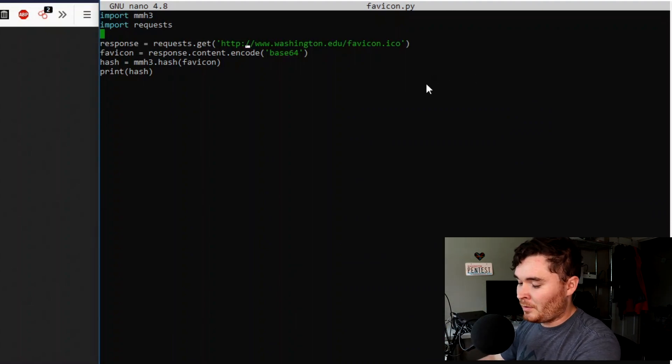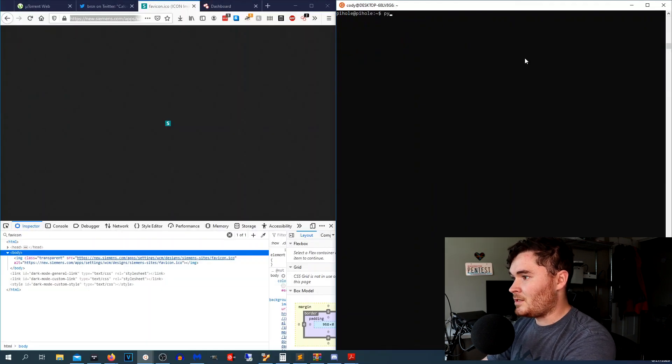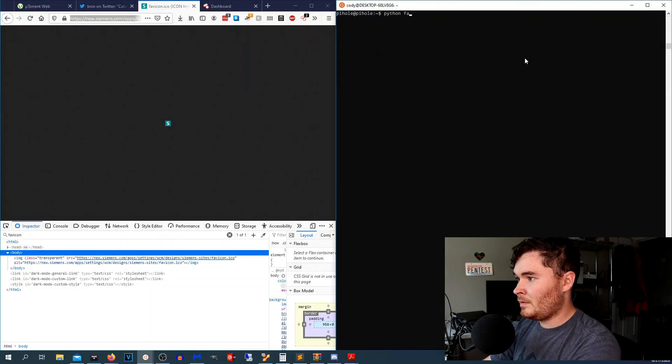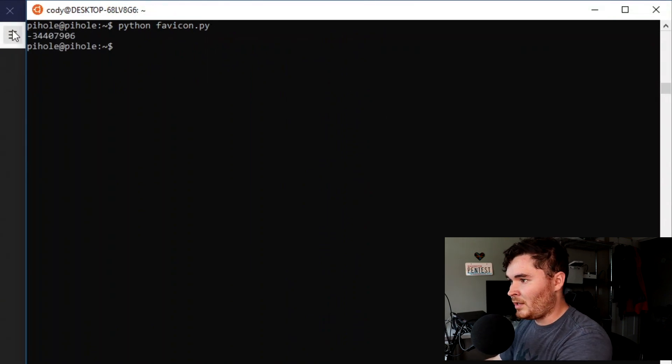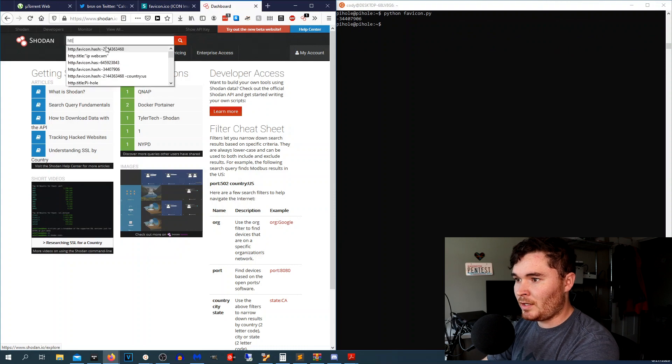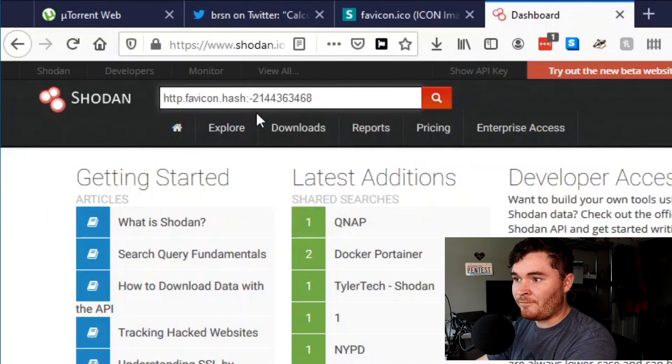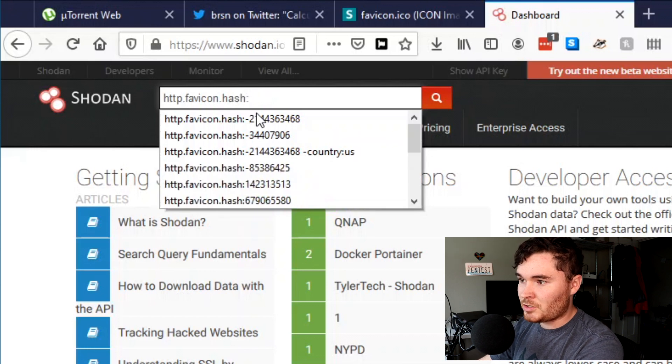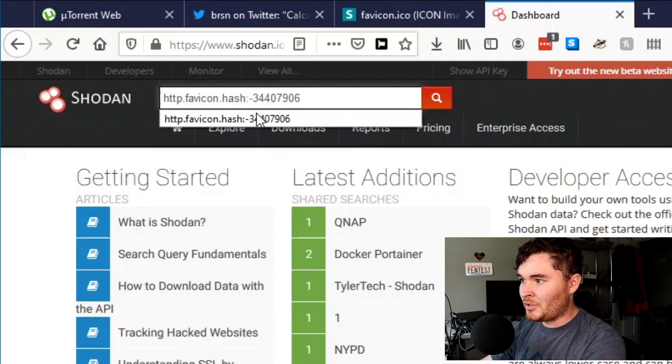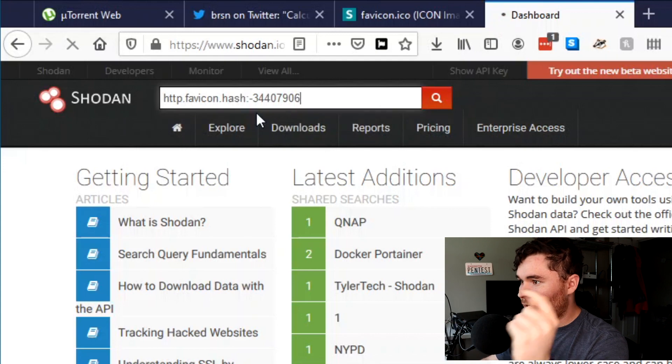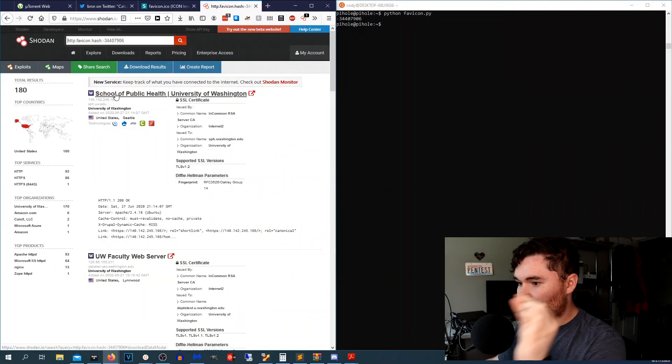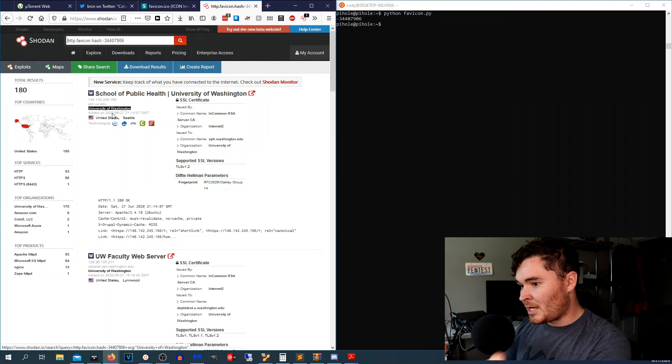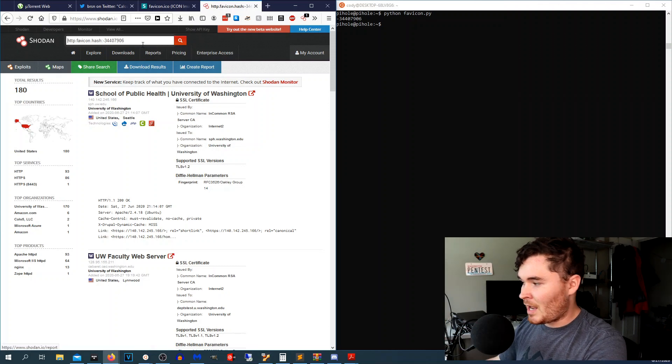And then all you're going to type in is python favicon.py and then there's the hash right there. You're going to go ahead and save that and then go to Shodan and type in http.favicon.hash colon and then you're going to put in that favicon value with the minus if there is a minus in there and hit enter. And then there you go, you get results of various IPs that are using that favicon hash.